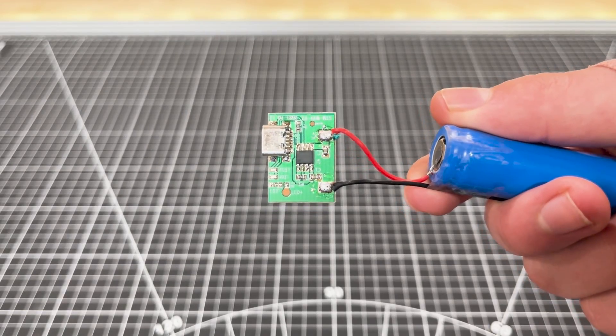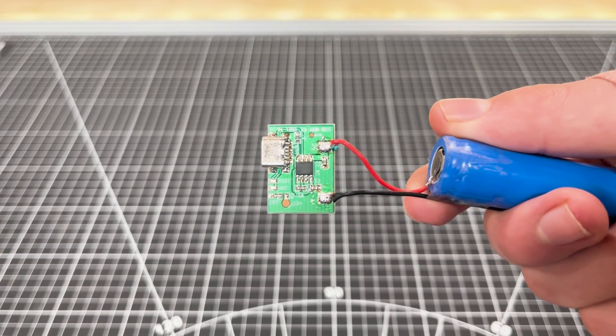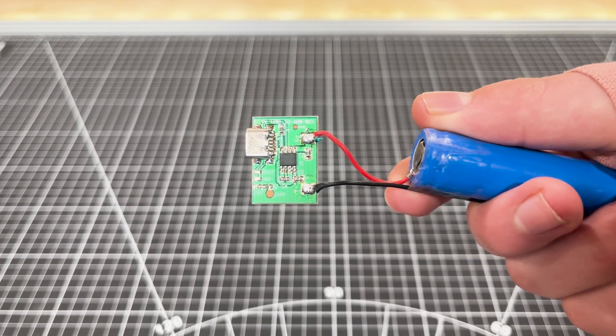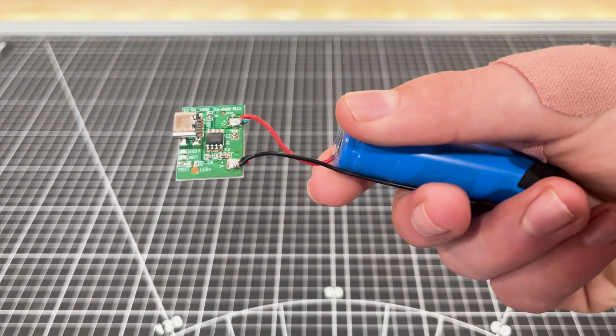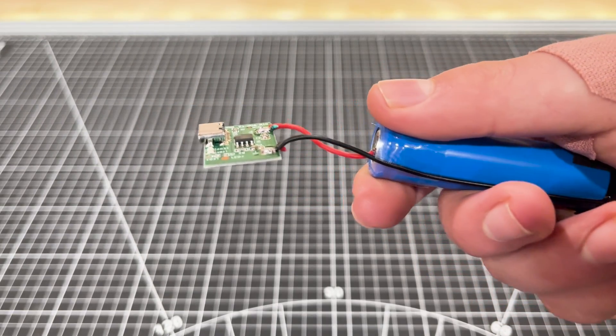Also, with the charged 3.7 volt battery, you can use a circuit like this to charge a phone.